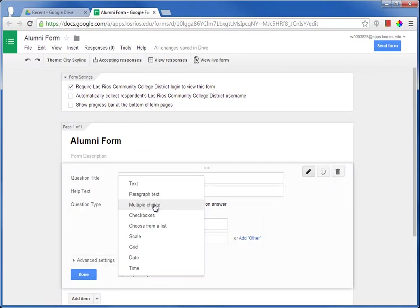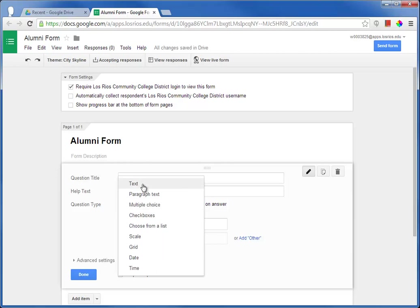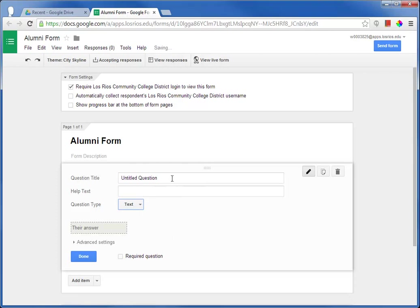There are a variety of question types that I can add to the form, and depending on the question type that I choose, for example, text, there are options to validate the information typed by the form respondent.